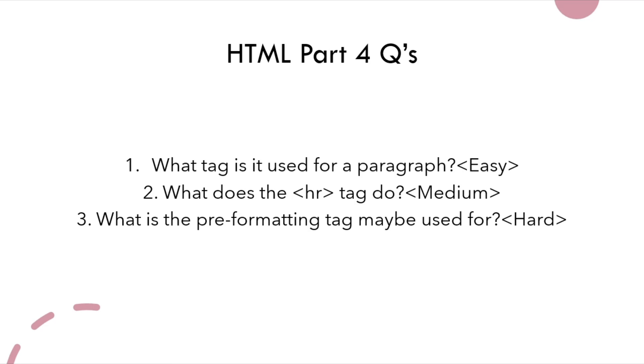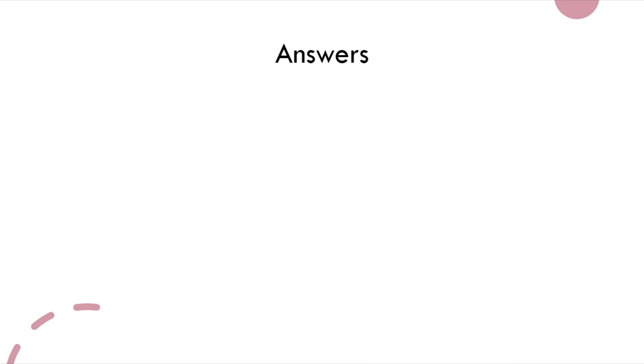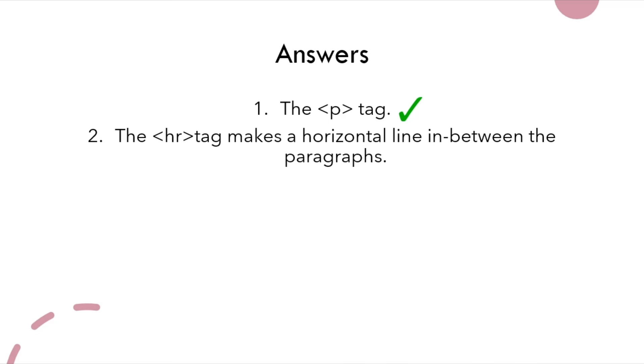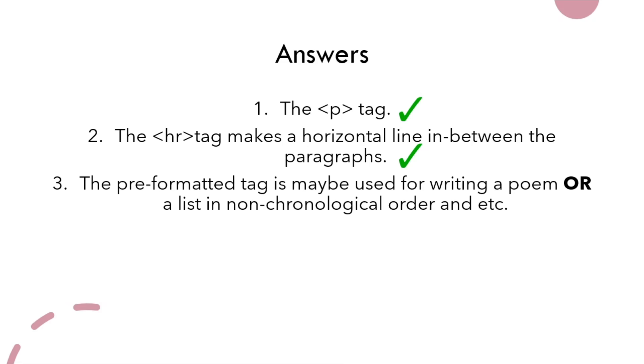Hopefully you got the answers for number one, two, and three. Here are the answers. Number one, the p tag. Hopefully you get that right. Number two, the HR tag makes the horizontal line in between the paragraphs. Hopefully you get that right as well. Number three, the preformatted tag maybe is used for writing a poem or a list in non-chronological order and etc. Hopefully you get that right as well.